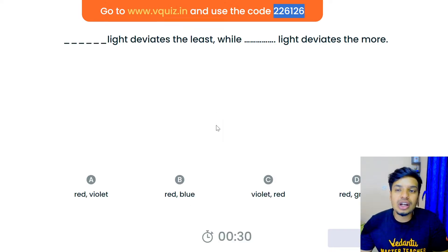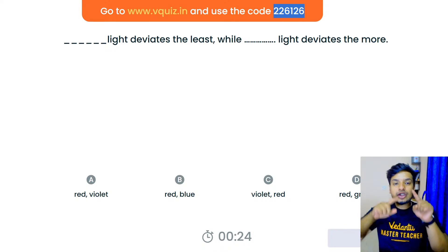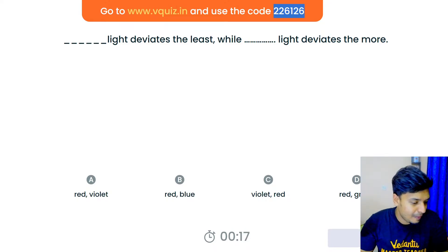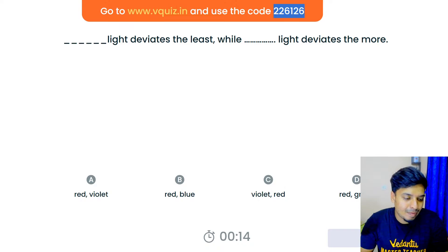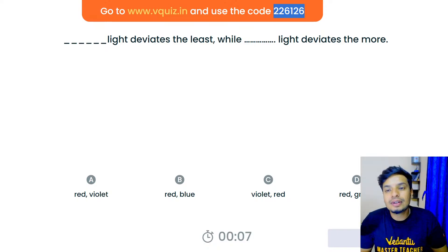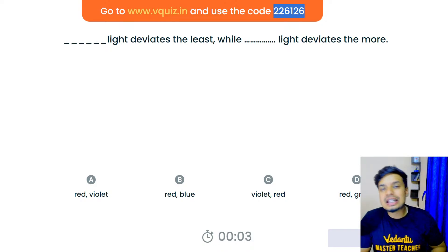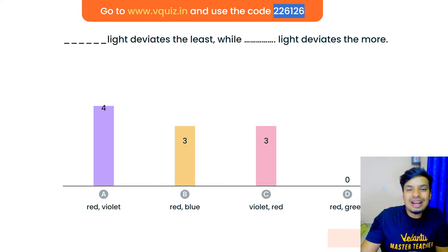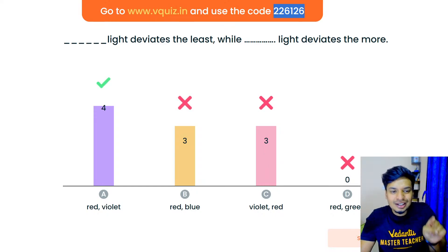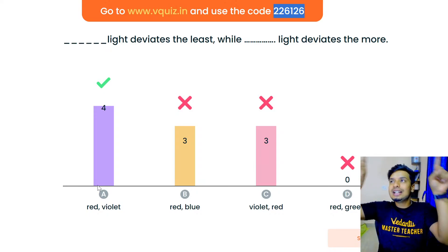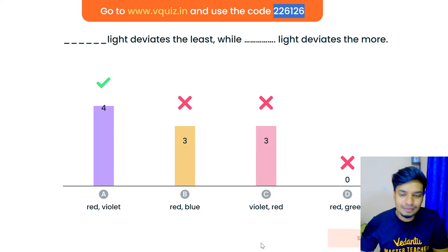Next question: dash light deviates the least, while dash light deviates the most — red and violet, red and blue, violet and red, or red and green? Remember VIBGYOR — V-I-B-G-Y-O-R. Red is on top and is the least deviated; violet is at the bottom and is the most deviated. The answer is red and violet — red deviates the least, violet deviates the most.